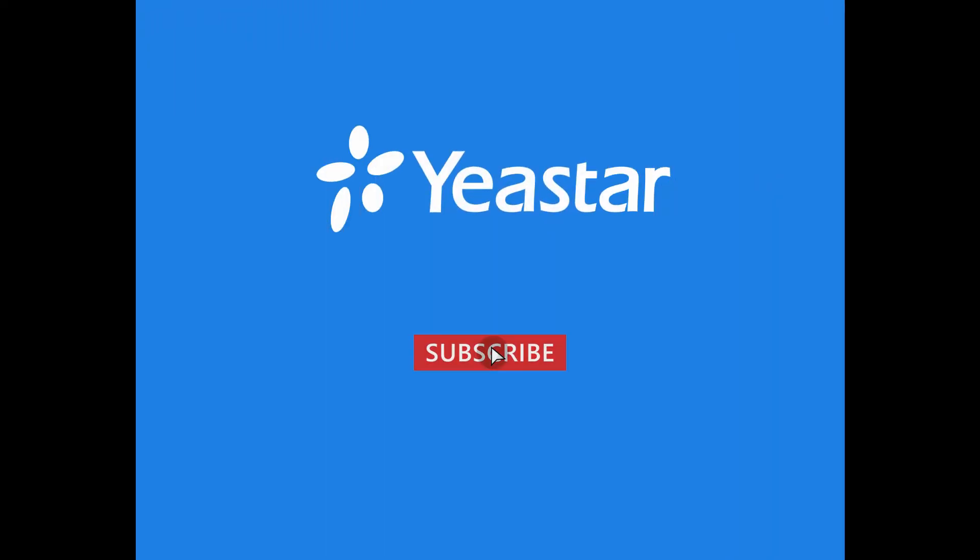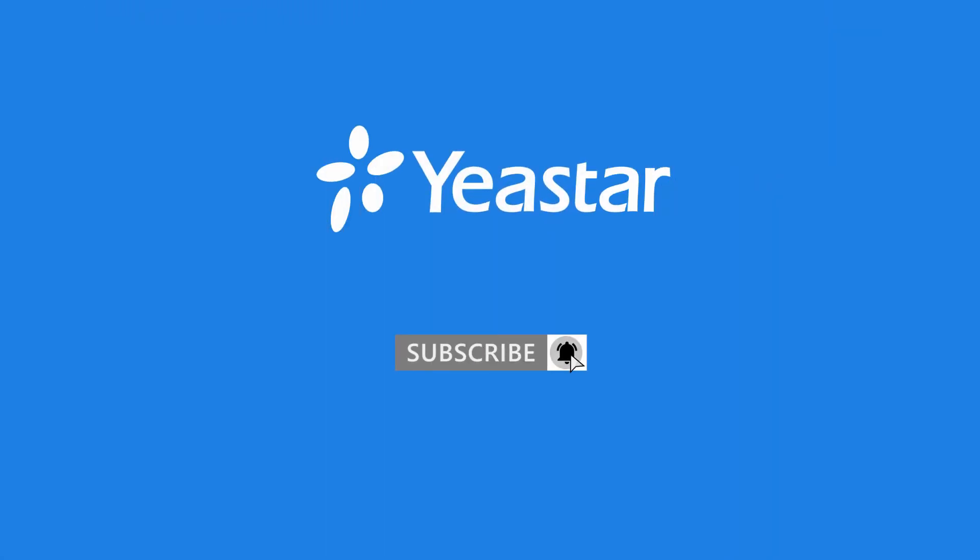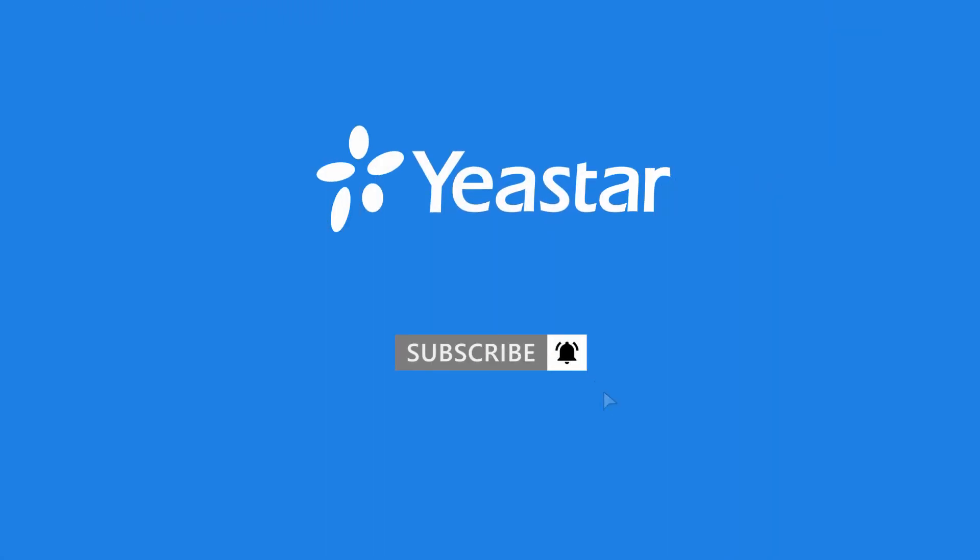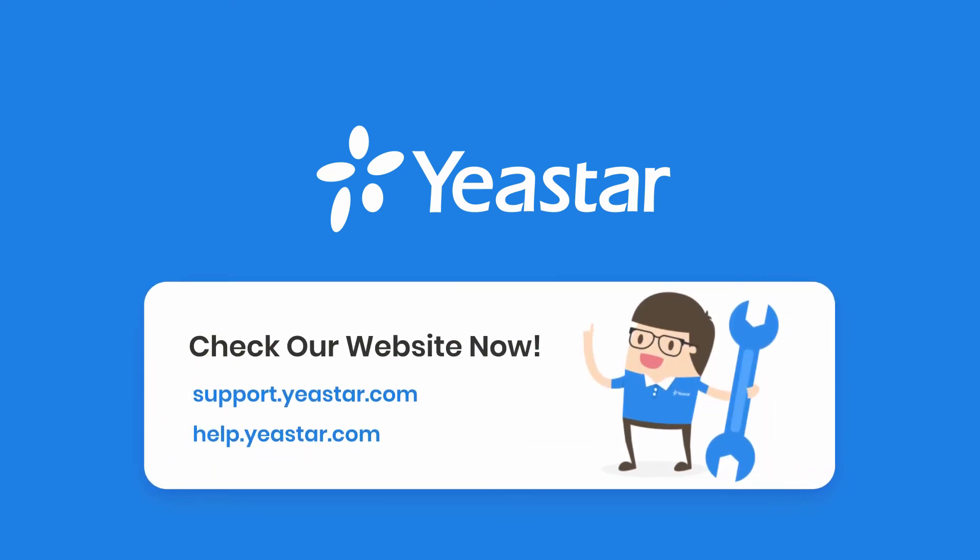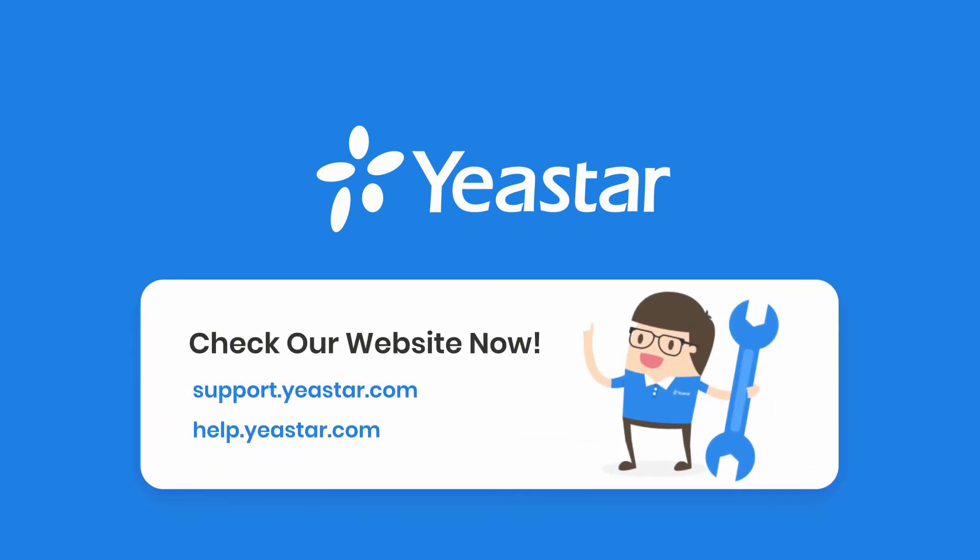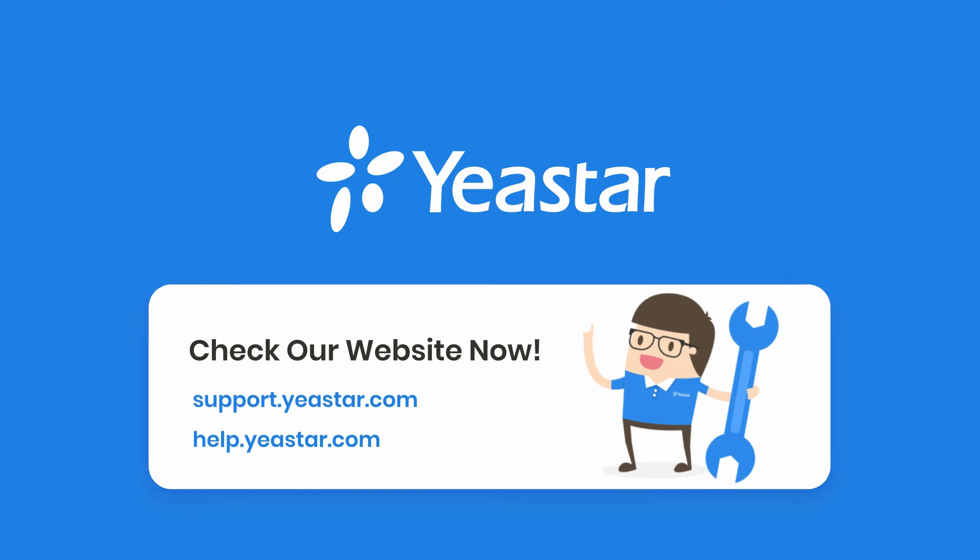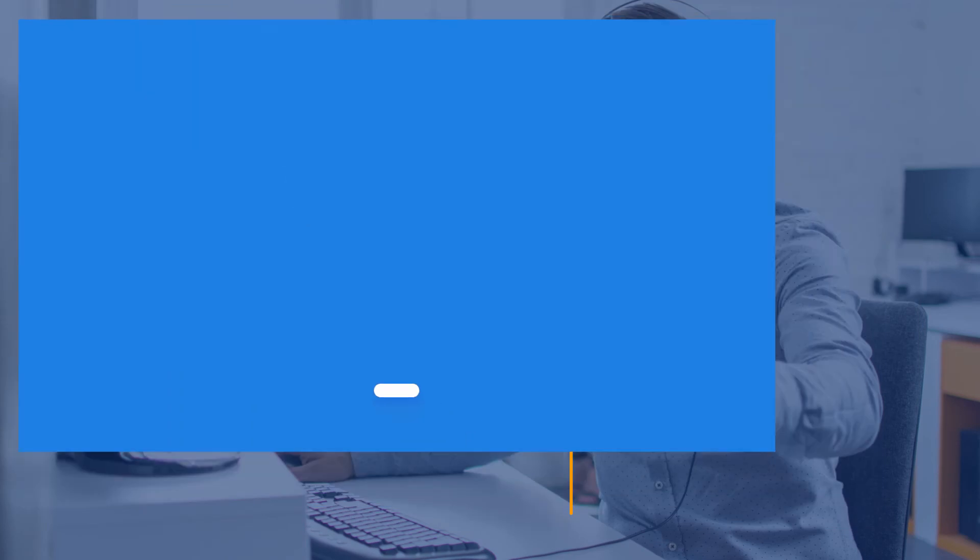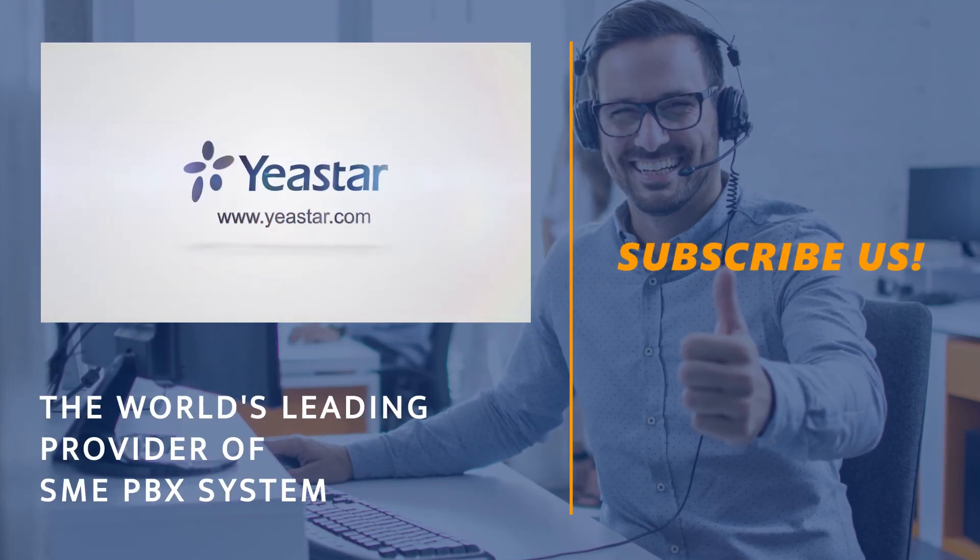Alright guys, this is what we covered in this video. Don't forget to subscribe to our channel. Get more details about troubleshooting, check out our knowledge base. Get more information about system configuration, please visit our document center. I will see you guys in the next one.